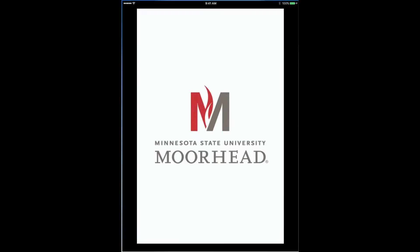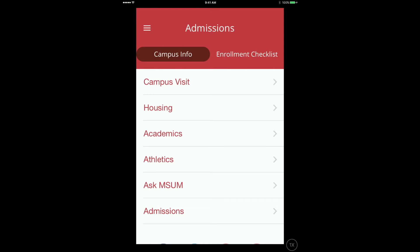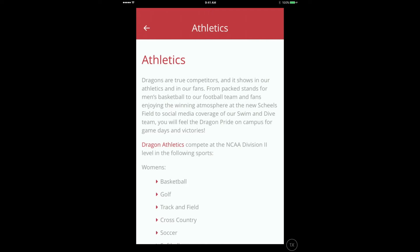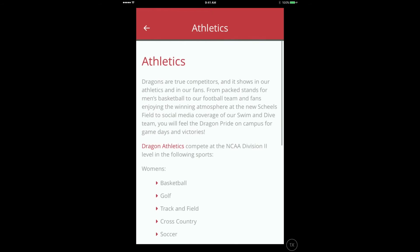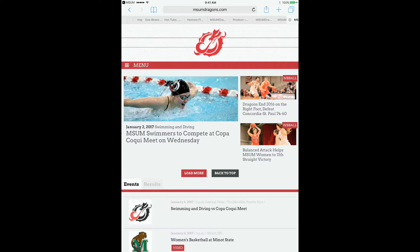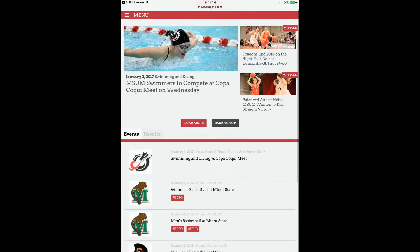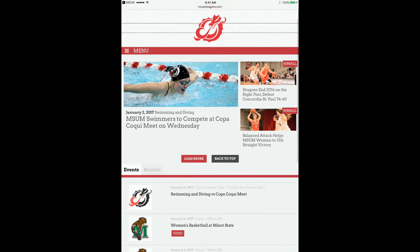Upon installing the app, students will first view the Campus Info screen. This is a customizable screen that allows schools to display important information for prospective students. The Campus Info screen can either display custom information or can be easily linked to the College or University's existing mobile site.